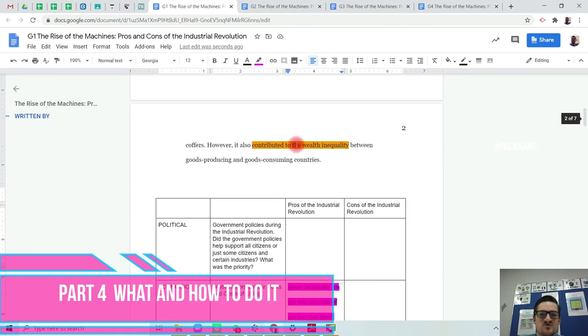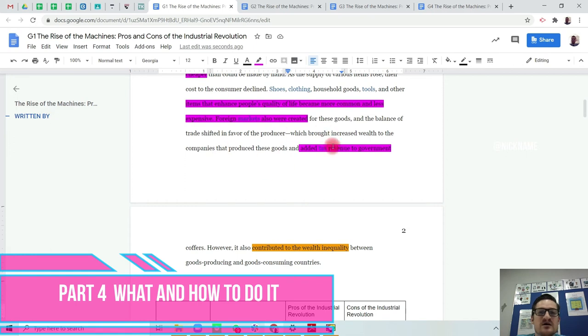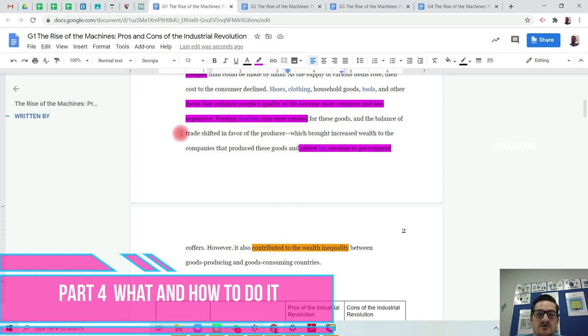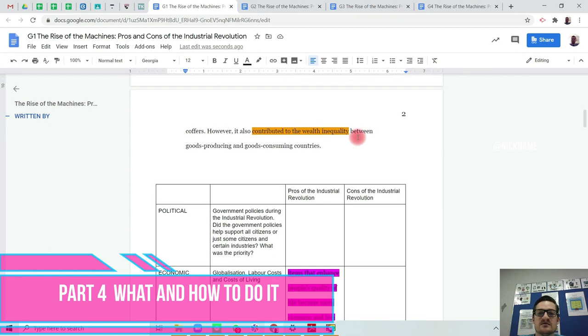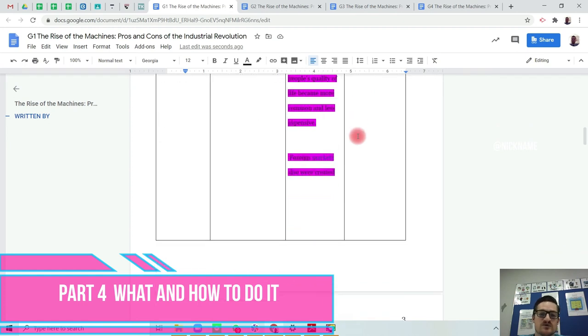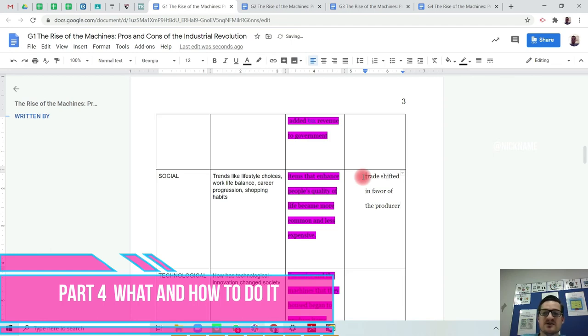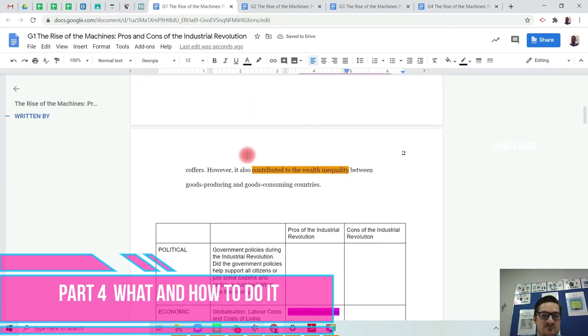What do we do for the wealth? How does it contribute to the wealth inequality? What contributes to the wealth inequality is that trade shifted in favor of the producer instead of the consumers. This is a social issue because it's talking about wealth inequality, and it's basically some people are now having far more than others. It's increasing the wealth gap between those that are rich and those that are poor.